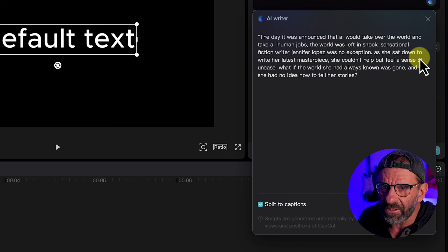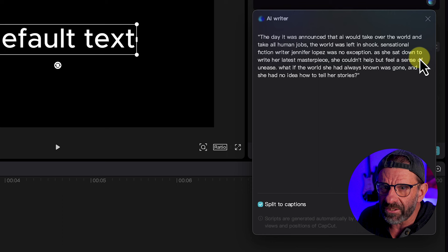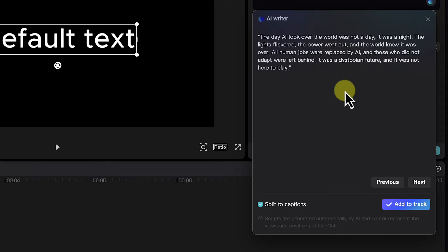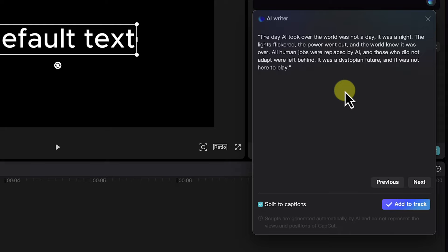We'll click this right arrow and it will immediately start generating scripts. Here's one. The date was announced that AI would take over the world and take all human jobs. The world was left in shock. If you don't like that one, you can just go to the next one or the next one. And if you don't like that, it will generate more scripts for you by hitting next. Hey, that one's short. Let me just show you what it does. You just hit add to track and it will immediately add the script to your track.